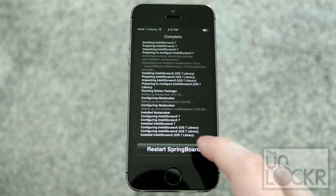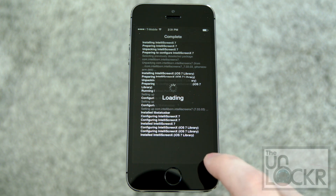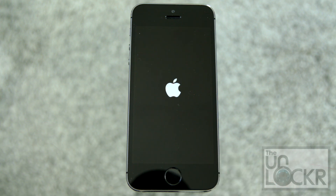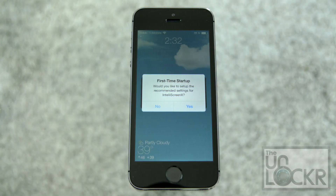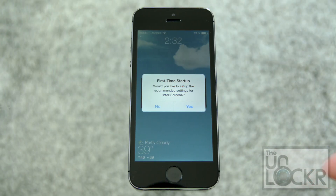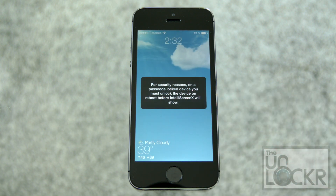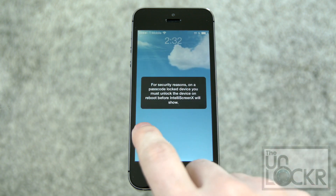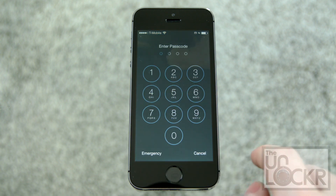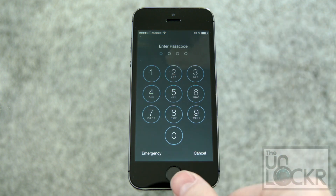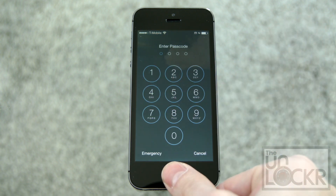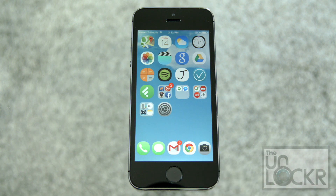Once it's done, it's going to ask you to restart Springboard. Tap that and wait for it to finish. When it boots up, it's going to say 'Would you like to set up the recommended settings for IntelliScreen?' Say yes. You must unlock your device on reboot, so you can use your finger if this is a 5S, or put in your passcode.